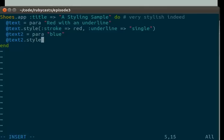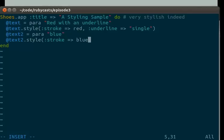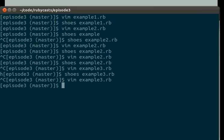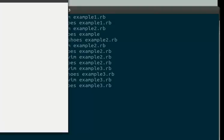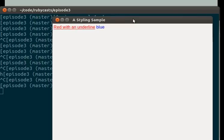And then we do the same thing. Then we do stroke blue. We save. We run. And there we go.